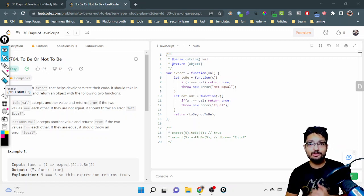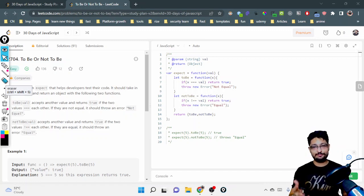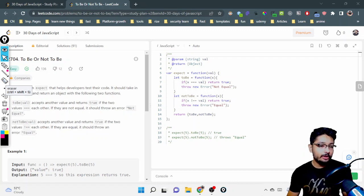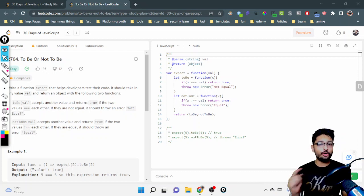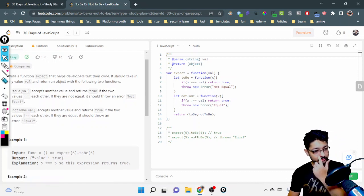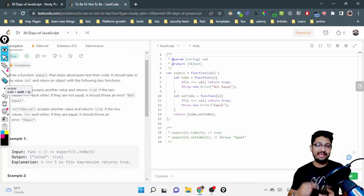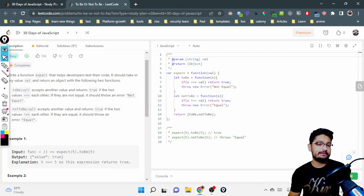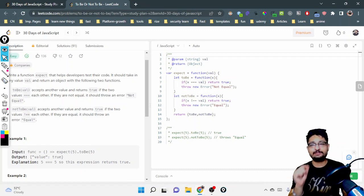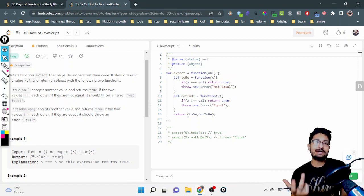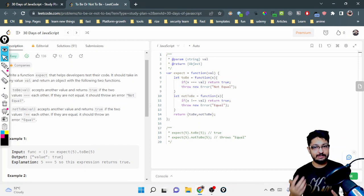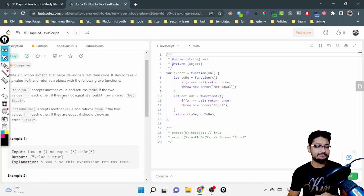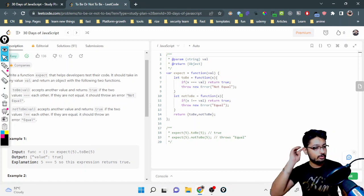Hello everyone, in this video let us talk about the third problem from the 30 Days of JavaScript by LeetCode. The problem statement name is 'To Be or Not To Be'. If you have used Jest for testing React libraries or React snippets, then you might have seen this type of function as well — these are just testing library functions.